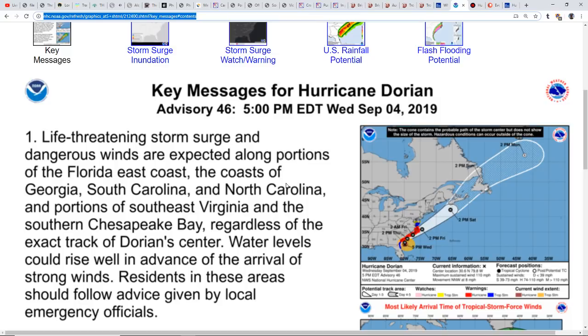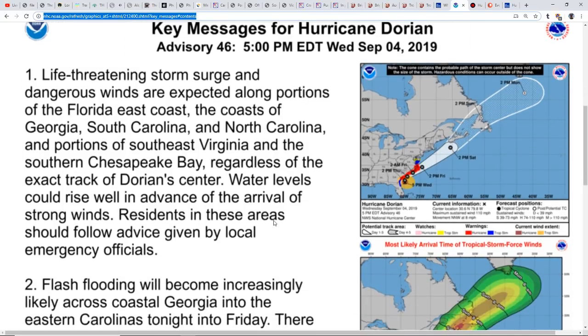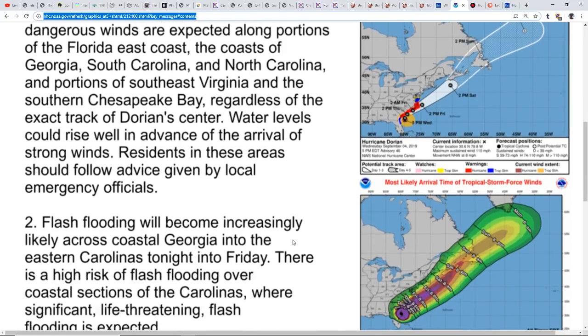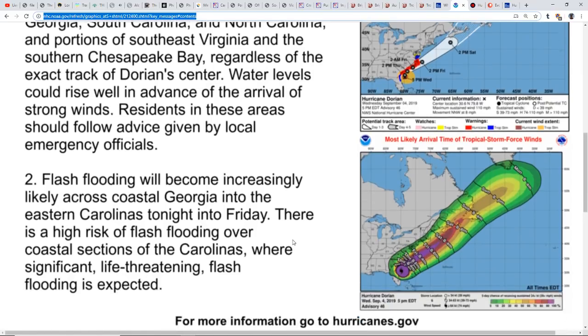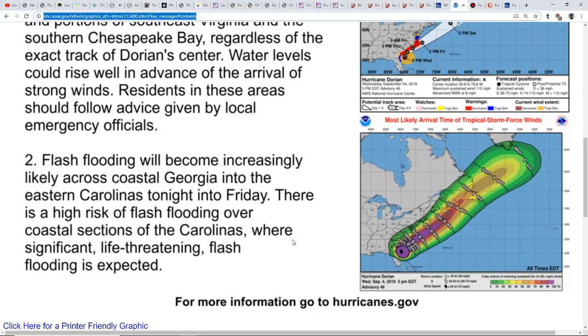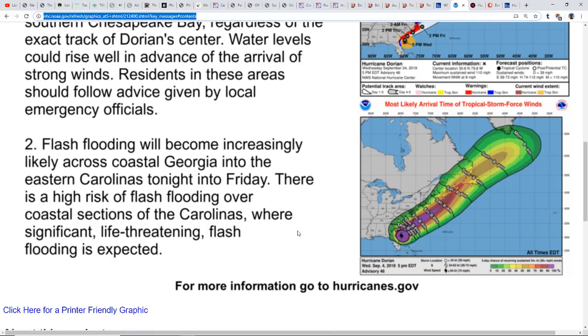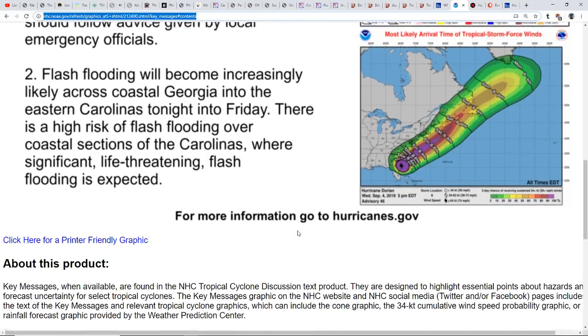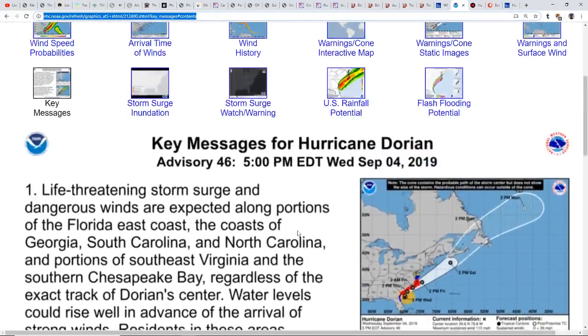Regardless of the exact track of Dorian's center, water levels could rise well in advance of the arrival of strong winds. Be aware of that, the water could come before you even notice the winds picking up. Residents in these areas should follow advice given by local emergency officials.